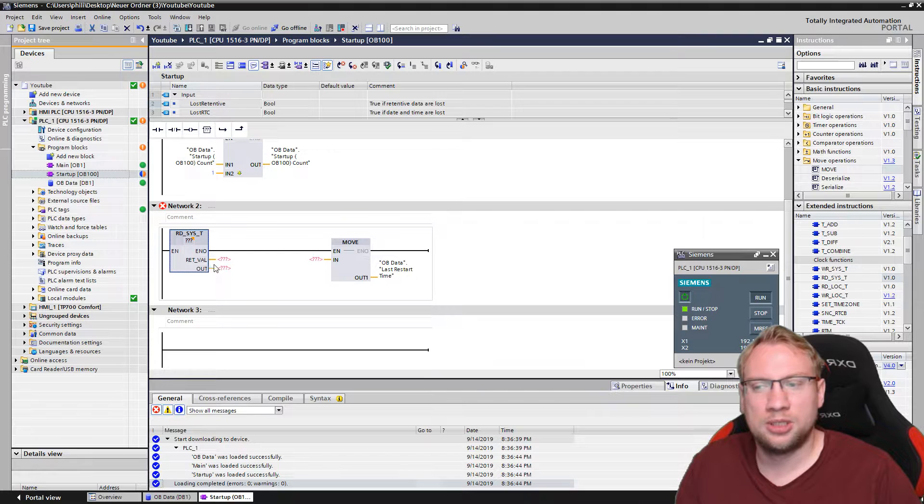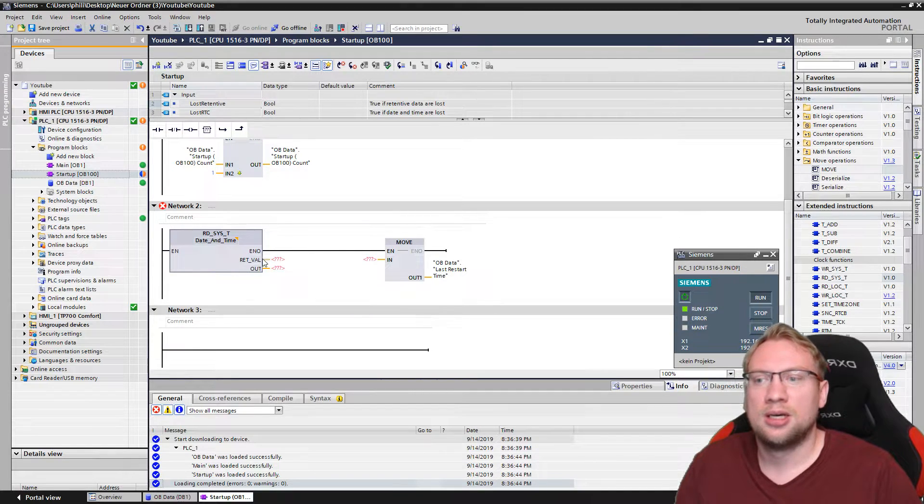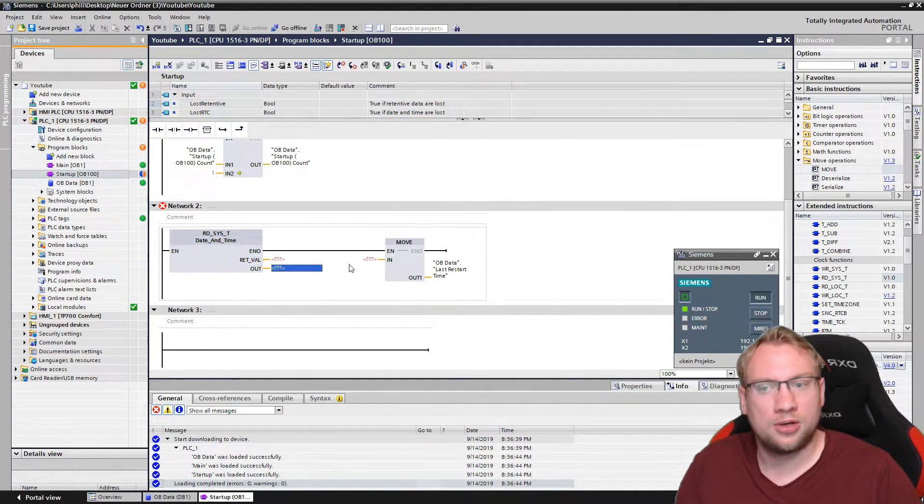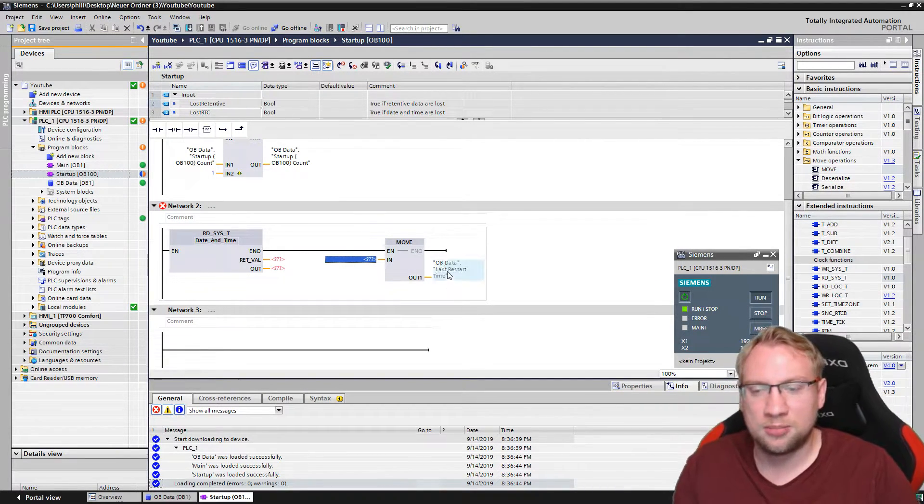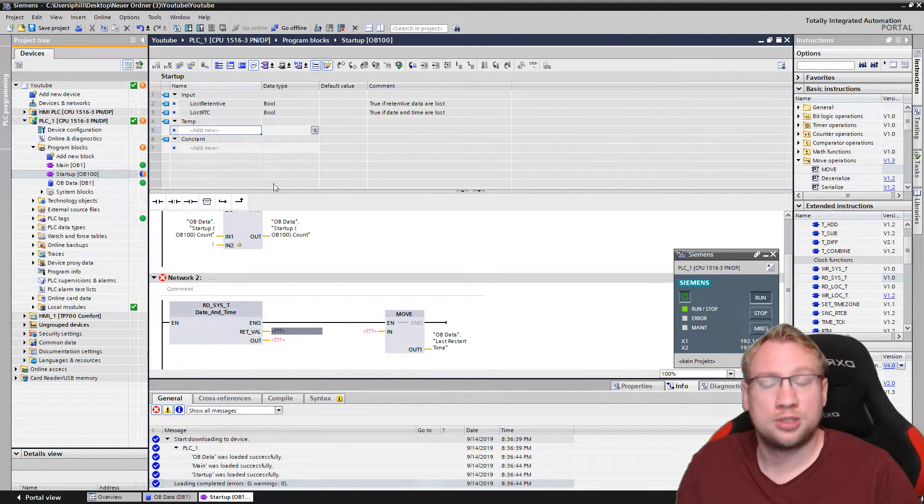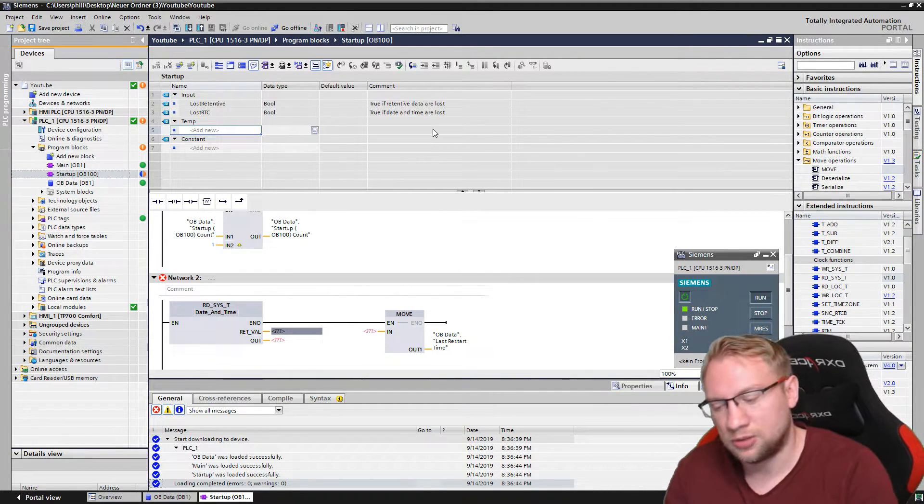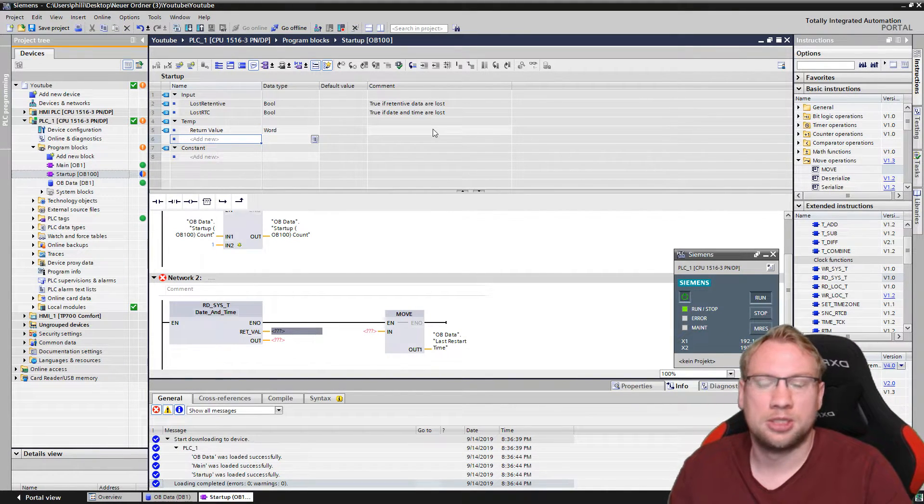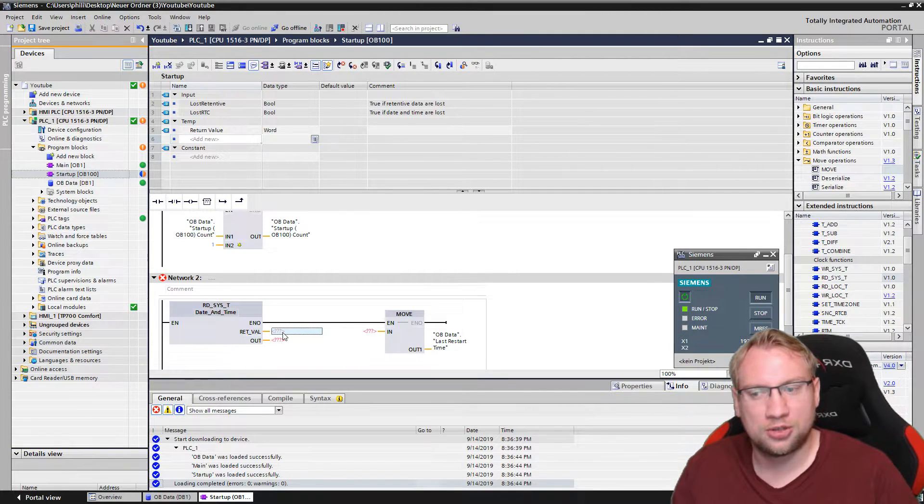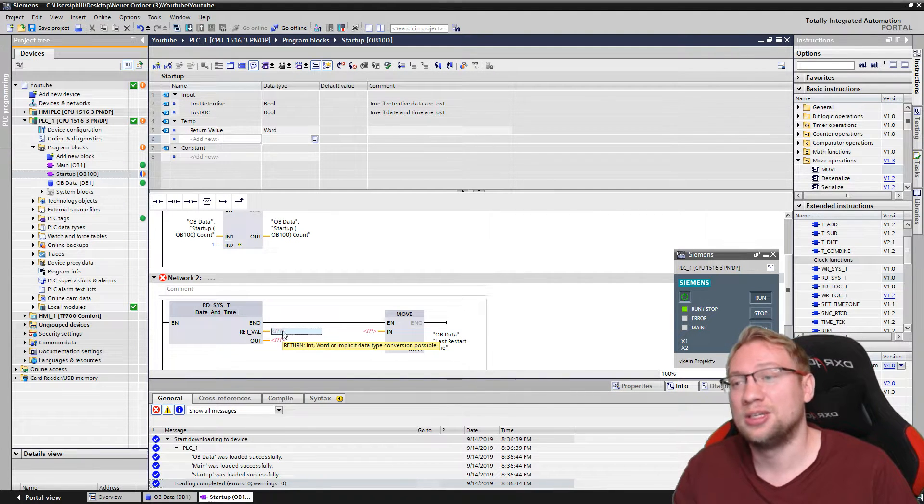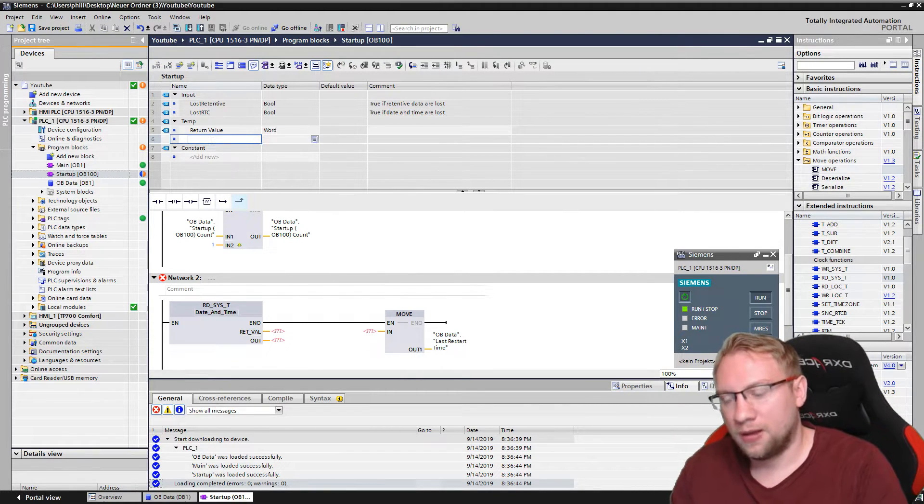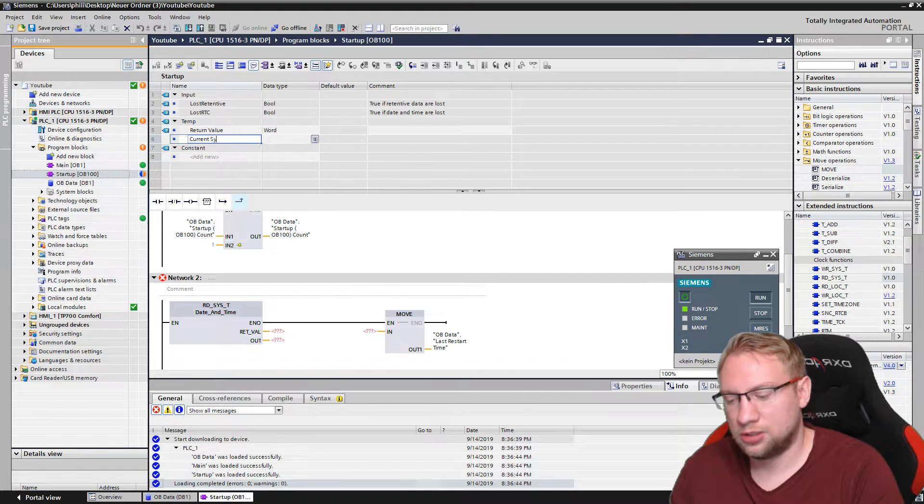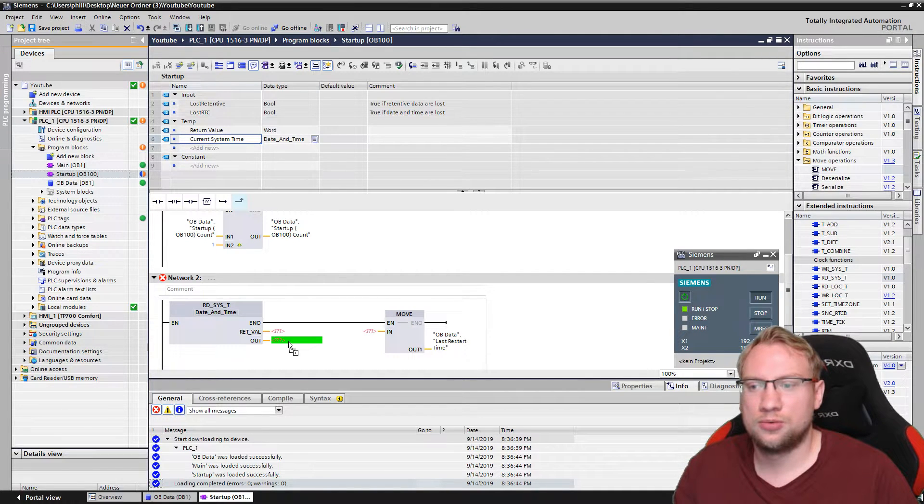You see we need two values, and we need to select the data type. The data type should be date and time in our case. One is the output, the current time should go to our move instruction, will be pushed into our data block. And the second one is just a return value. I will just make those two as temporary values because we don't need them later on. The first return value is a word, 16-bit, that just goes there. If you don't know which data type goes somewhere, just hover on top. Leave your cursor here and you will see the data type that needs to go there.